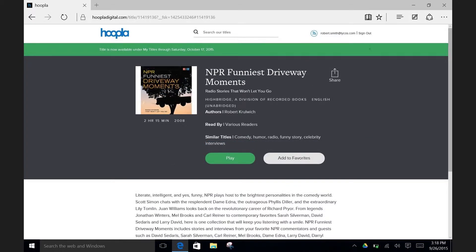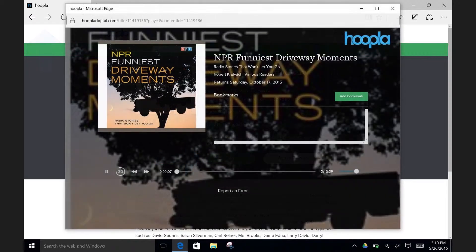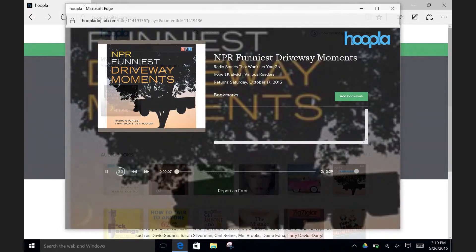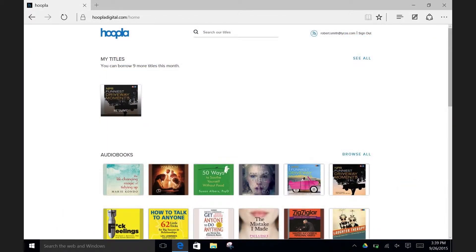If you want to play the audiobook right away, click on the Play button. If you want to go back and keep browsing, hit the Back button on your web browser up top. If you click on Play, the audiobook will begin playing. If you click on the Back Arrow, you will see the audiobook listed within your My Titles. To play it, all you have to do is click on it and it will open up within Hoopla.